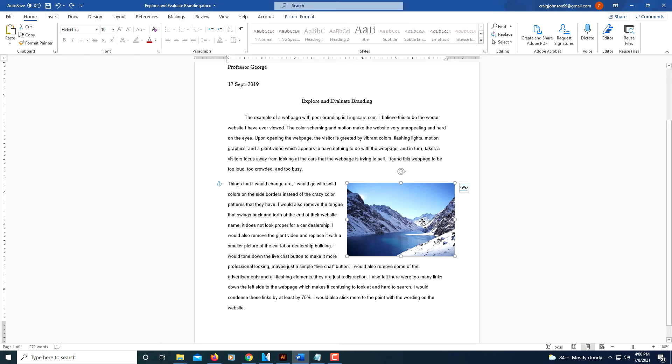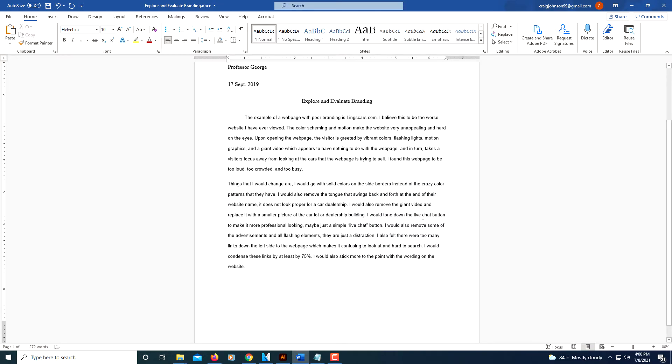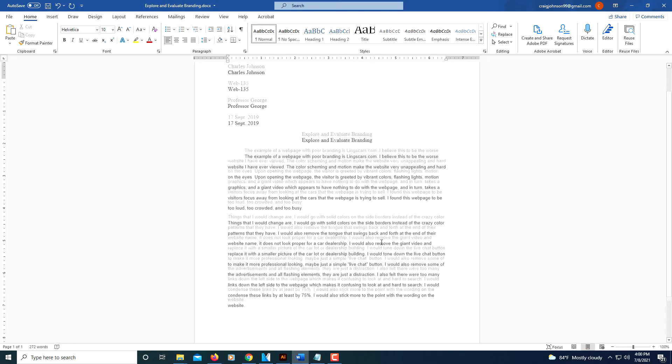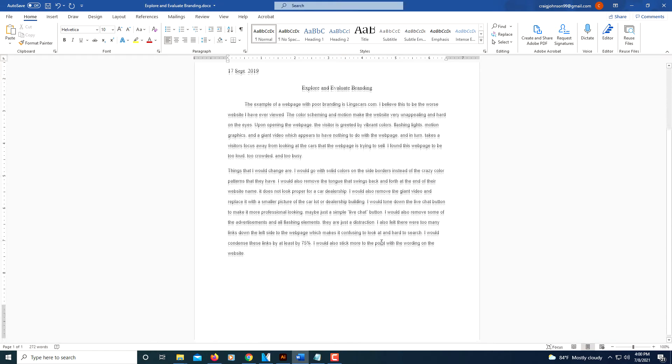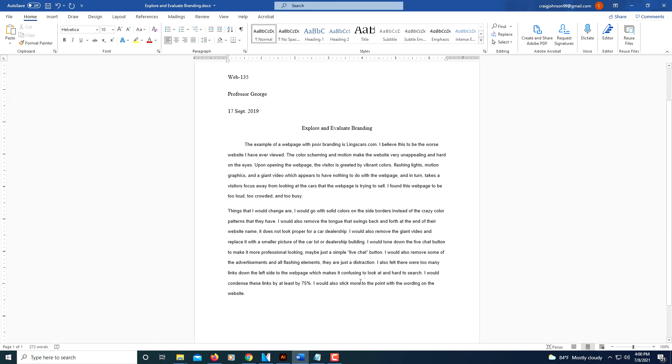I'm going to go ahead and delete this picture here, and this is my project here, and I'm going to insert a picture off to the left side here.